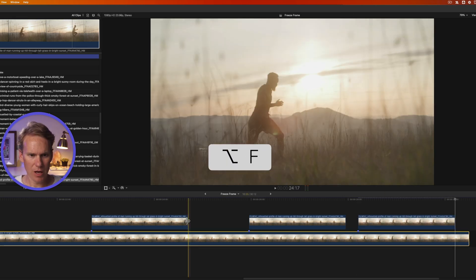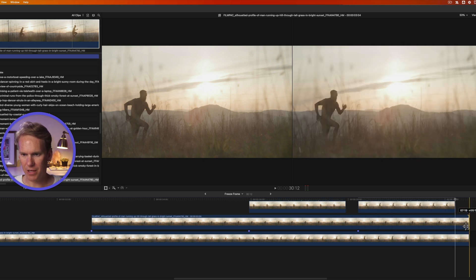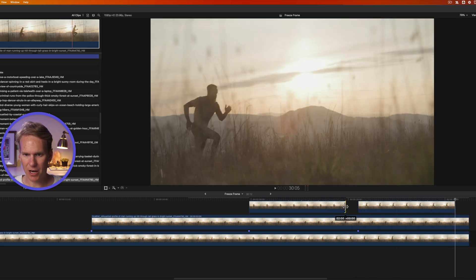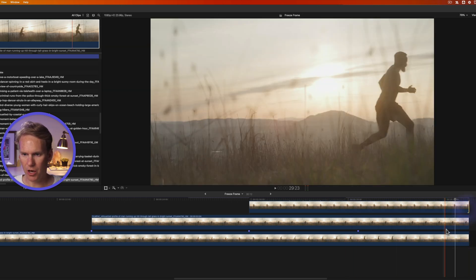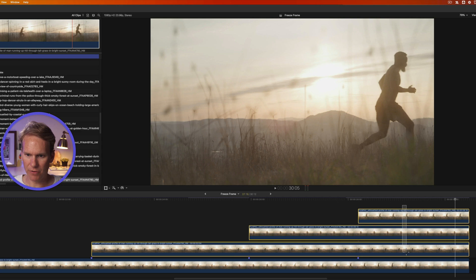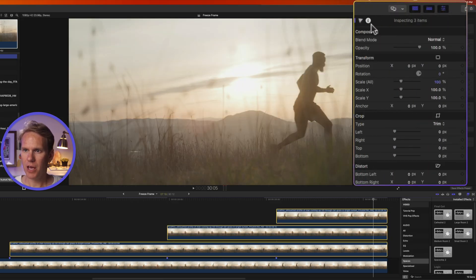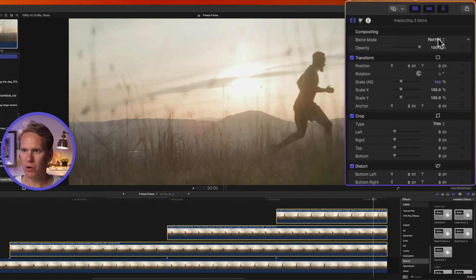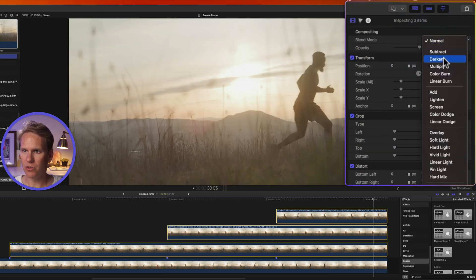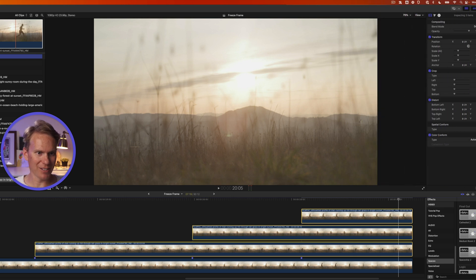Now I'll just click and drag on the end of these freeze frames to make them last the entire duration of the clip. And then I'll select my freeze frames. I'll go to the Inspector and under Blend Mode I'm going to change it to Darken. Let's play back and see our clone effect.